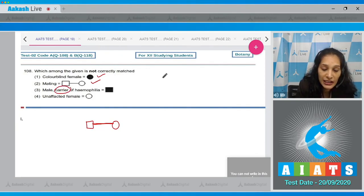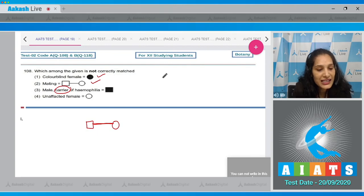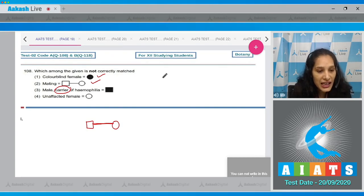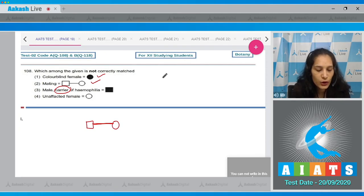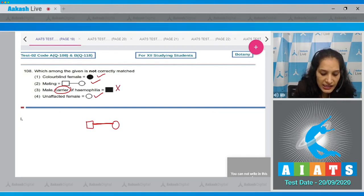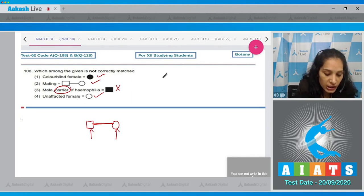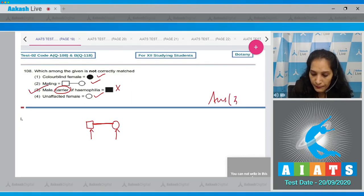Male carrier of hemophilia — a male cannot be a carrier for hemophilia because hemophilia is a sex-linked recessive disorder. For sex-linked recessive disorders, males cannot be carriers as they have only a single copy of X; they can be hemizygous, not heterozygous carriers. Unaffected female — a blank, unshaded circle shows an unaffected female. So the correct option is option number three.